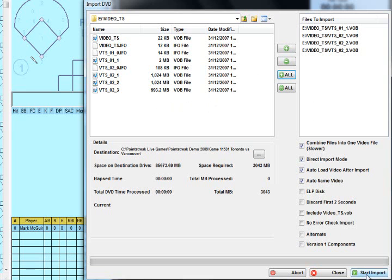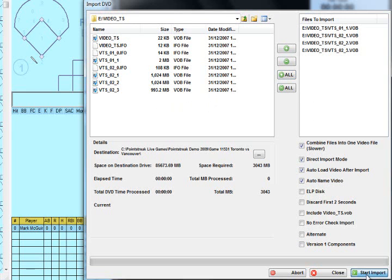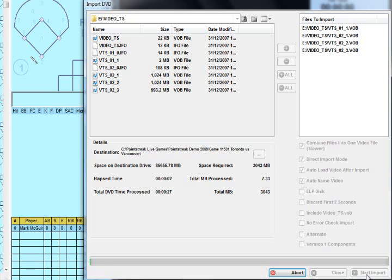We'll go down here and we'll click Start Import. The Point Street Live Publisher will go away and it will start pulling all the video files off the DVD onto the computer's hard drive.